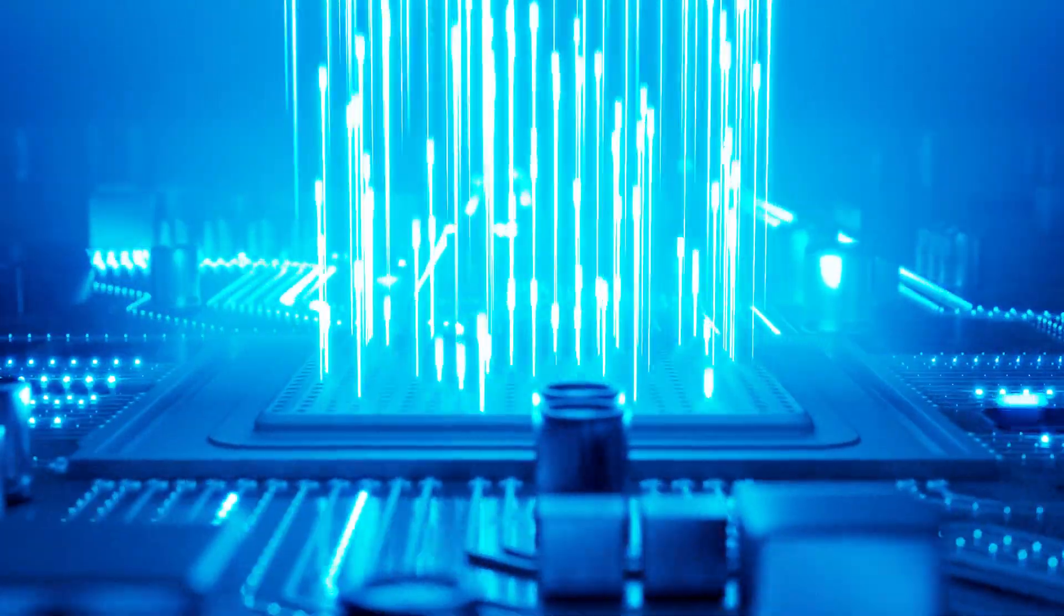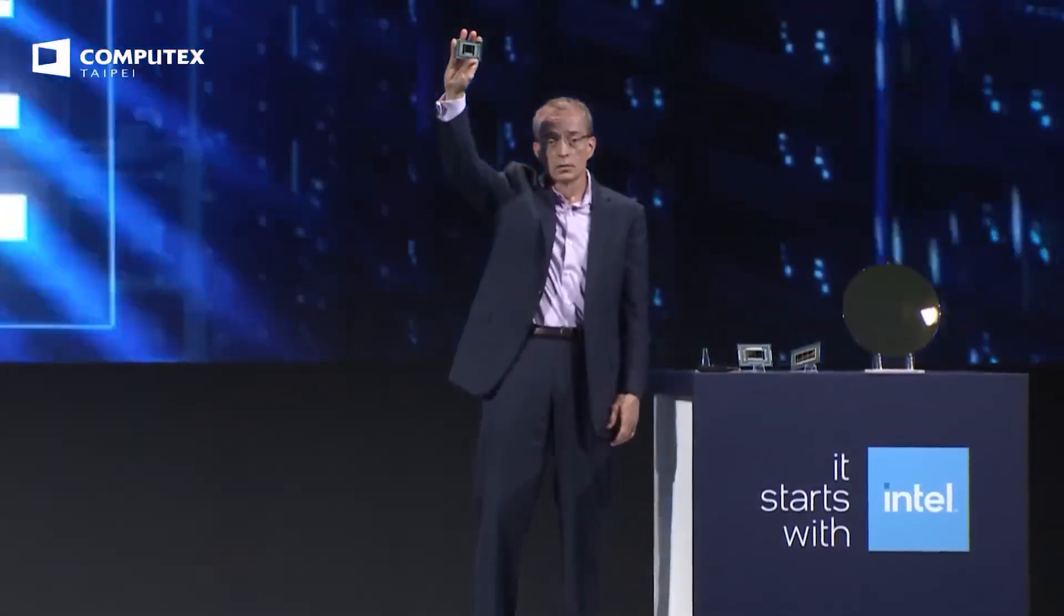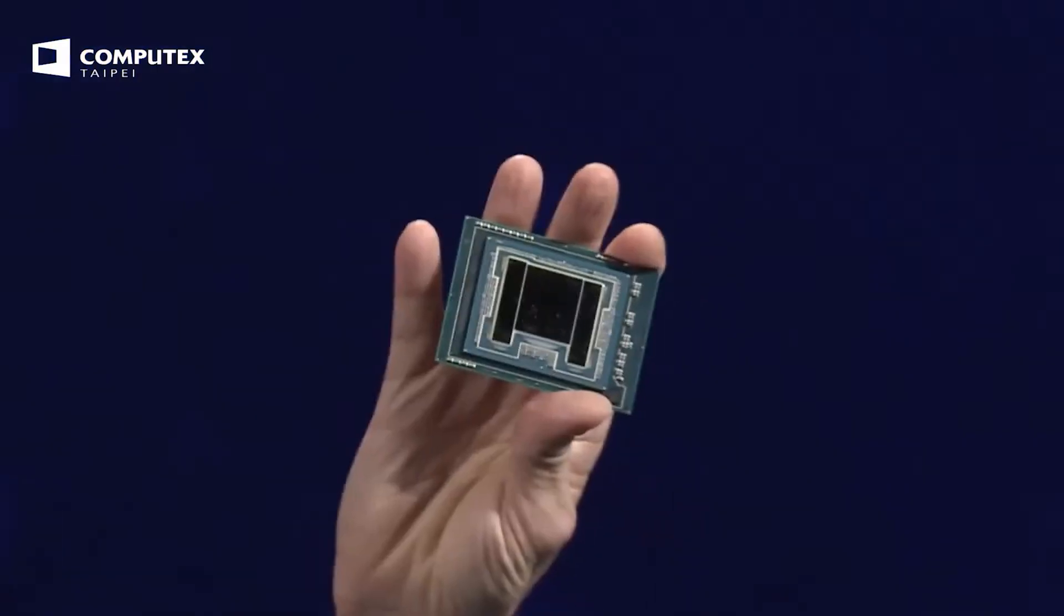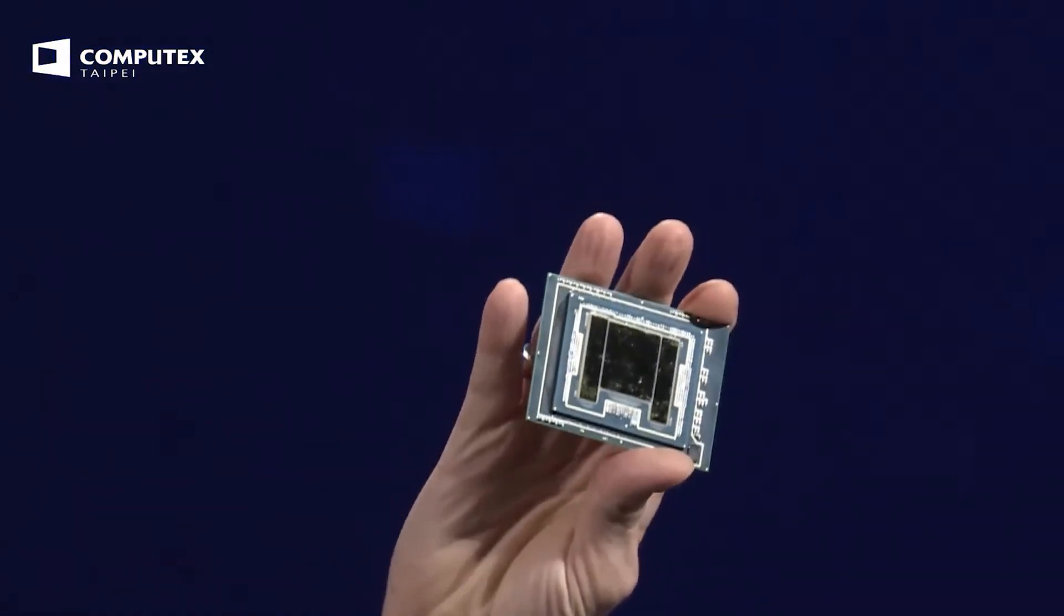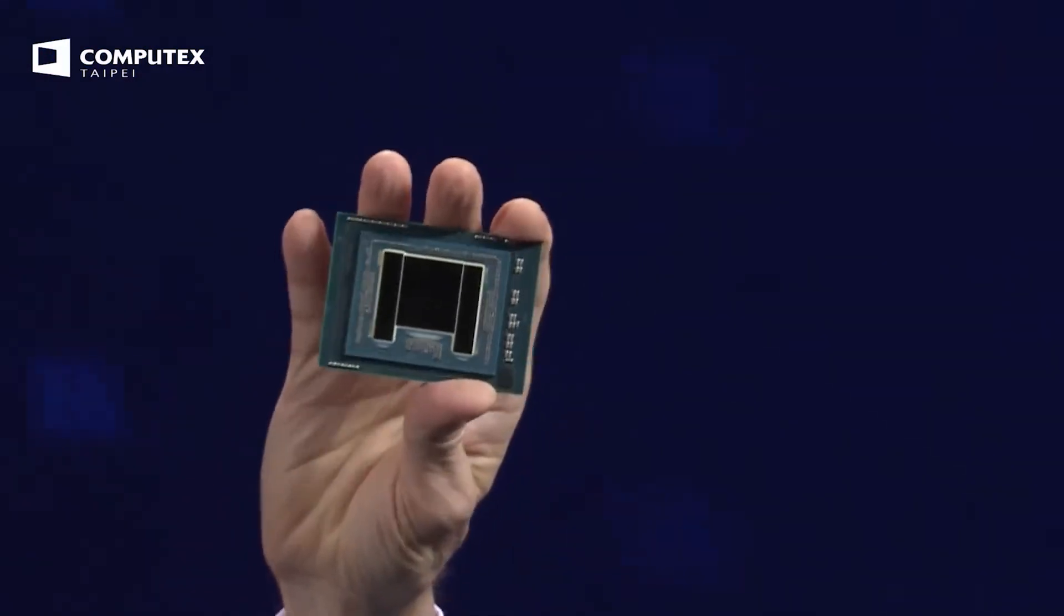The Arrow Lake S Core Ultra 200 desktop CPU lineup is around the corner, and while Intel is expected to announce the lineup on October 10th, there are no official talks on the lower-end SKUs.